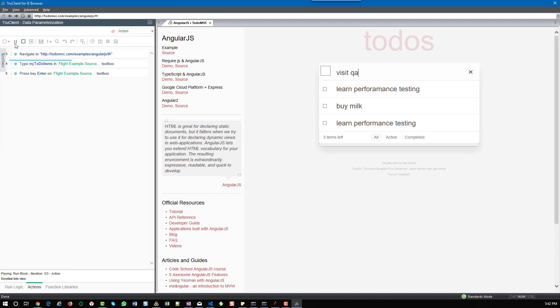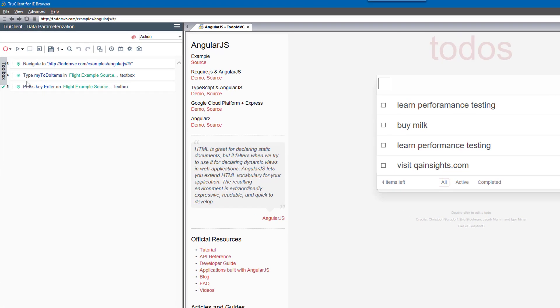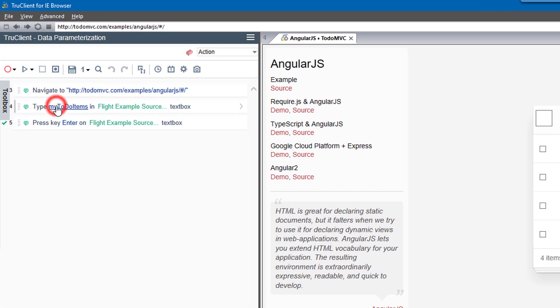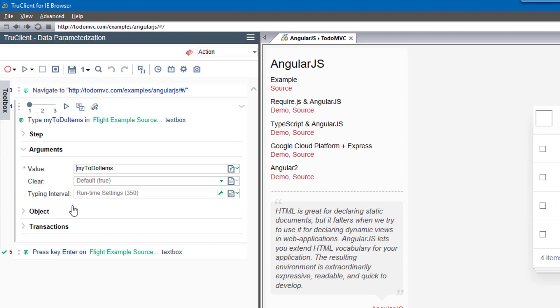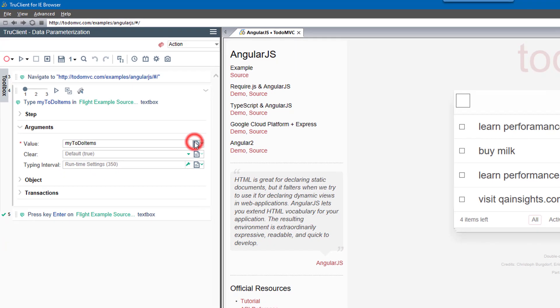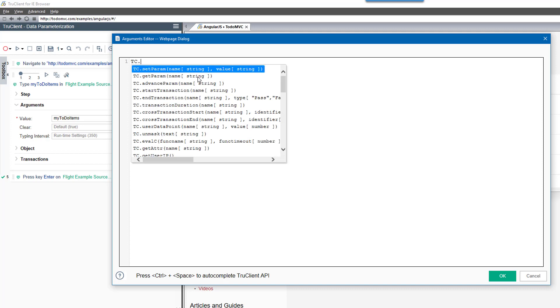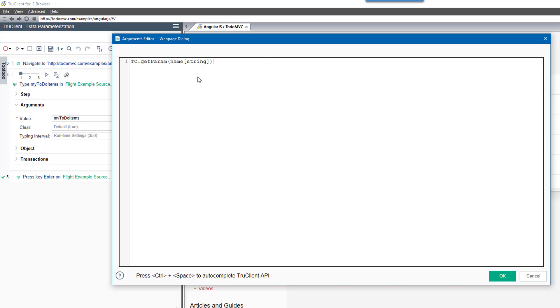This is one simple way of doing parameterization. If you don't want to select parameter name as the value type, you can always go for JavaScript. You can expand the type wherever the parameter name is available and change the type to JavaScript.